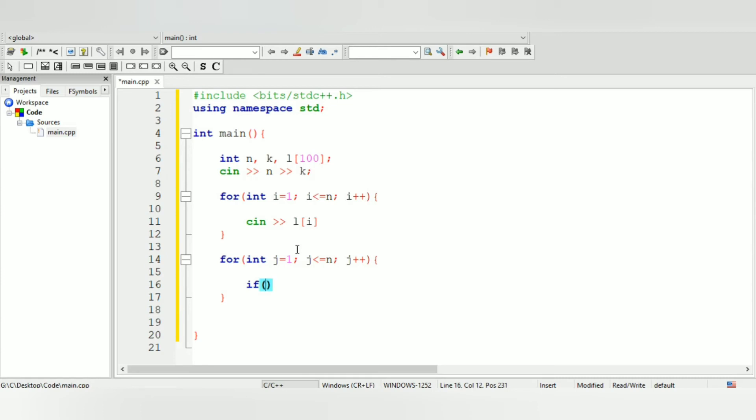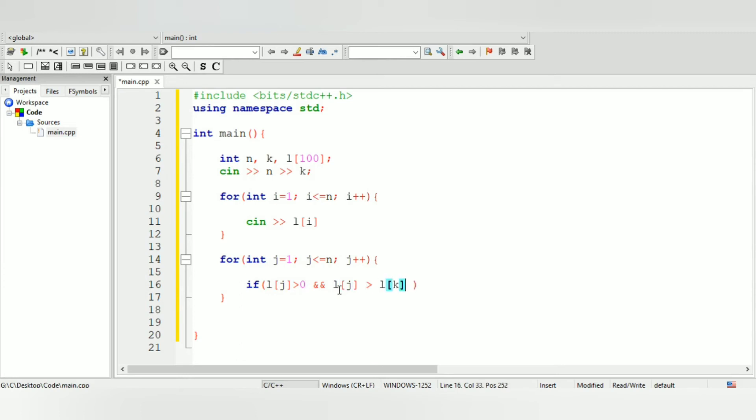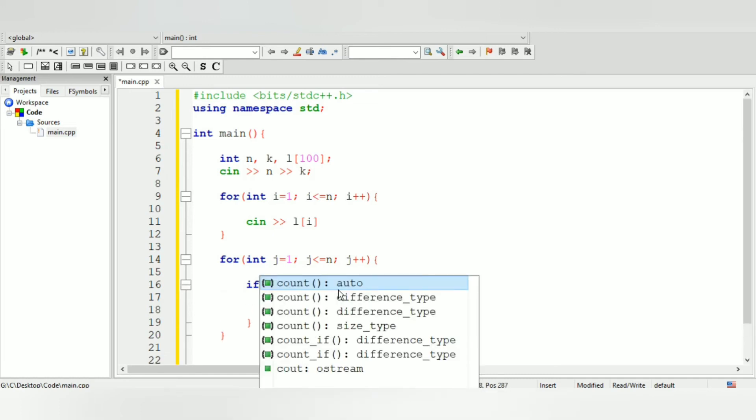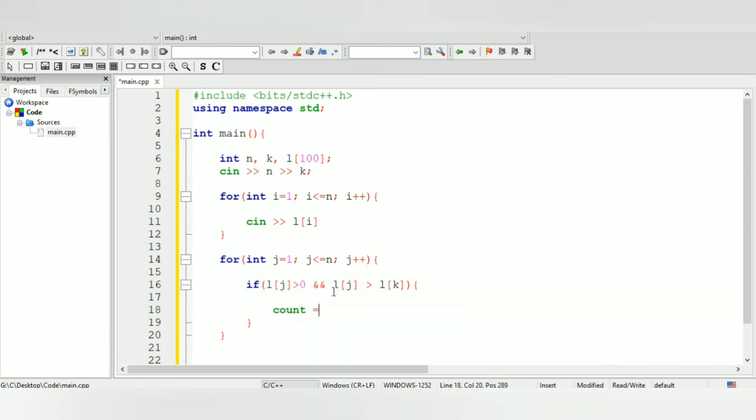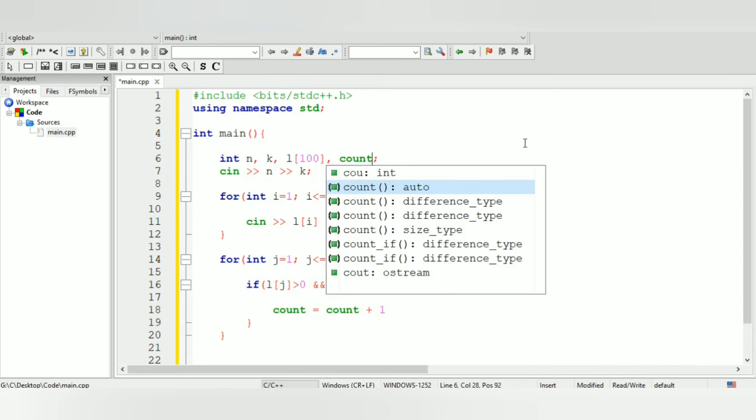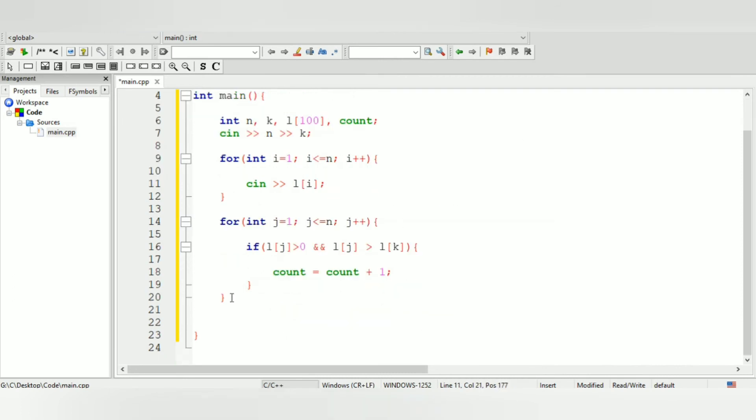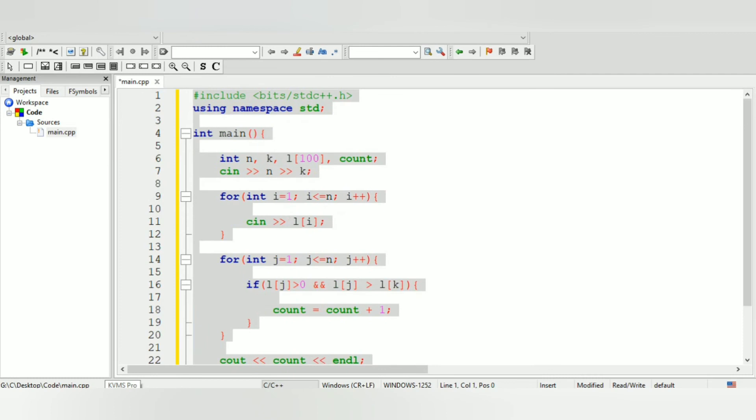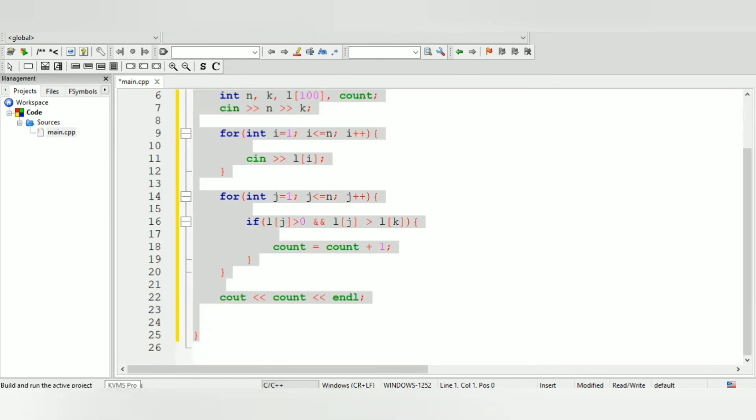Now we have to again go through it and check if it is bigger than 0 and if it is bigger than the kth element. So if l of j is bigger than 0 and l of j is bigger than - it should be actually - it's not a, it's actually l, my apologies - l of j and over here also l of j, if it's bigger than l of k, then we can increment count by 1, and have to initialize count as well over here. That should be it.